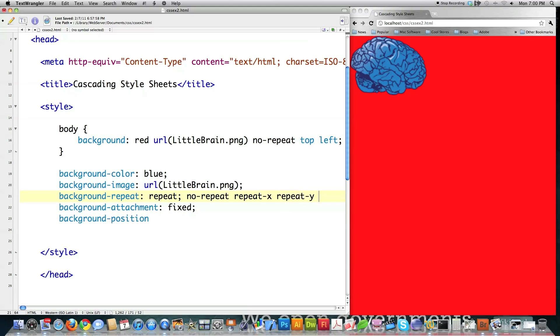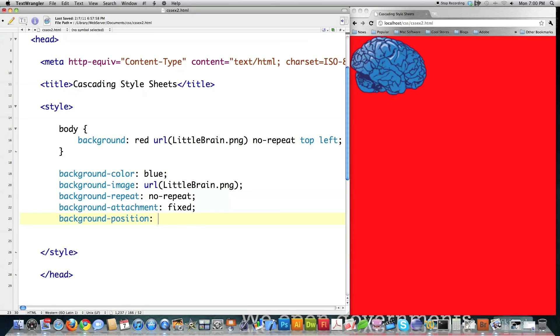Or repeat, which I'm using right here. Let's actually do no-repeat again, just so you can see how the background attachment works. And then background position. And you can actually use multiple versions of this. It can be left, right, center, bottom, top. Or you can put in a percentage. Or you can put in a length.